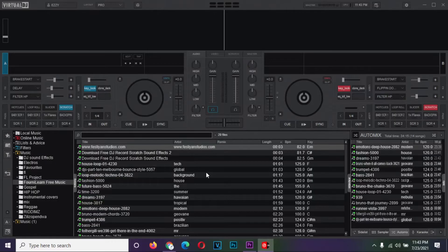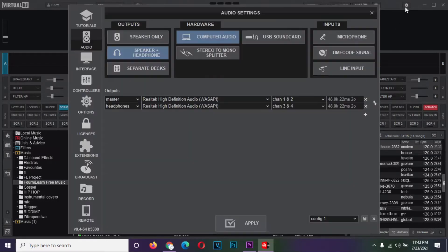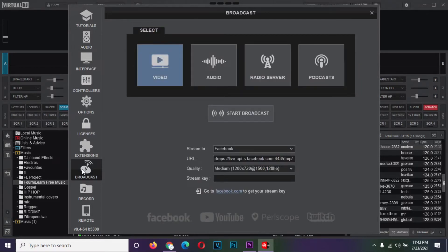On your Virtual DJ Pro layout, go to the top right corner and click on configuration. On the left panel of items, navigate to broadcast.